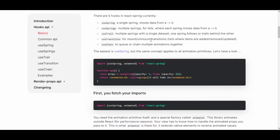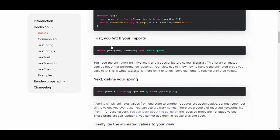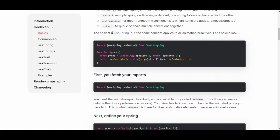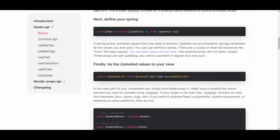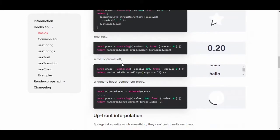There's also use transition for mount and unmount transitions where items are added, removed, or updated, and use chain. The easiest to use is use spring — you import use spring and animated from react-spring, then set props with opacity one and from opacity zero, creating a fade-in effect.